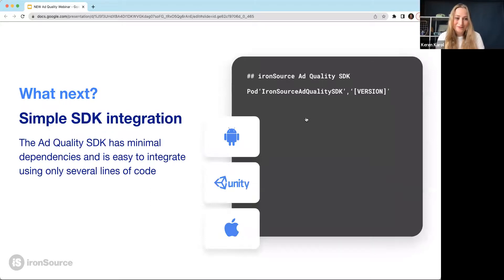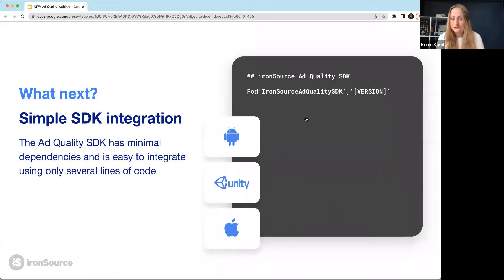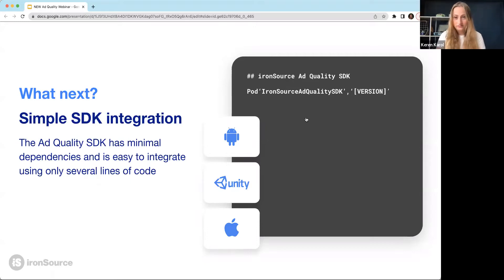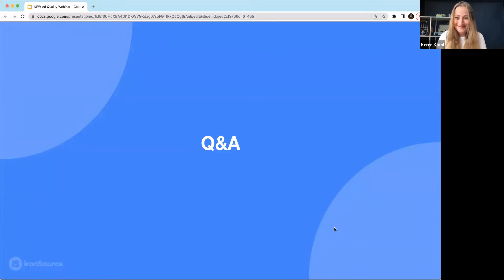Now that we've covered the strategies, I can share that we already have a lot of publishers using ad quality on LevelPlay who are super happy. You can go to our website and see a lot of case studies around that. If you want to start using it, you simply need to integrate the SDK, which is just a few lines of code — a really simple integration. You'll have full access to all of the data points I just described and can monitor your ad content. That's it. Thanks for listening, everyone. Any questions?